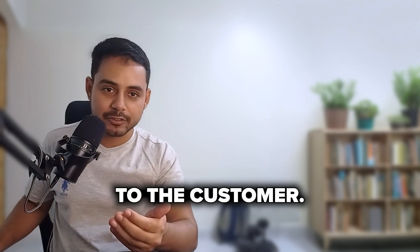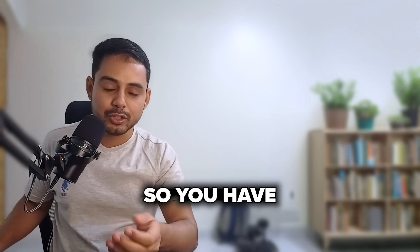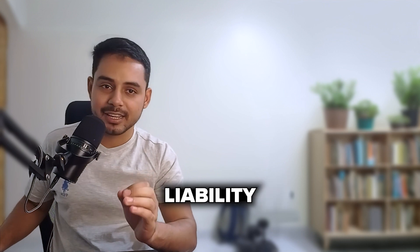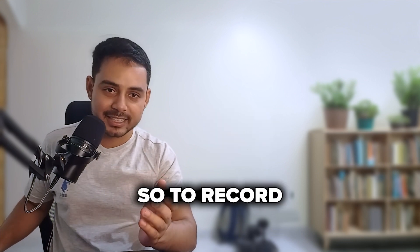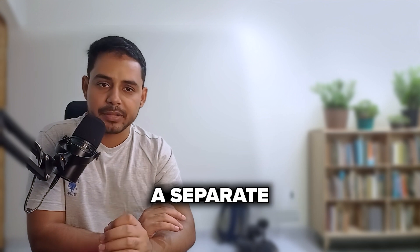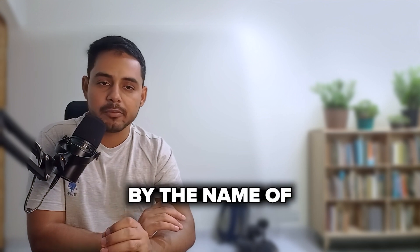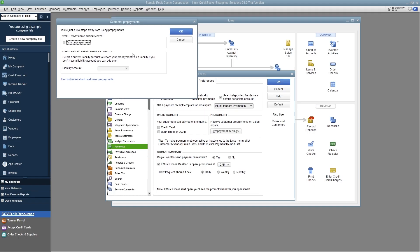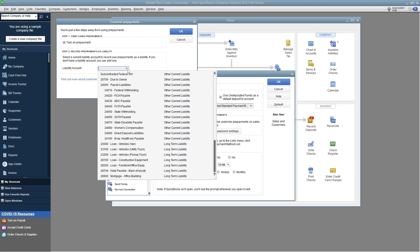The most important distinction between revenue and unearned revenue is that you still owe the service to the customer, so you have to save that amount as a current liability and not an asset. To record these transactions, create a new account called Unearned Revenue, set it as a current liability account, fill in the account number, name, and description, then save and close.